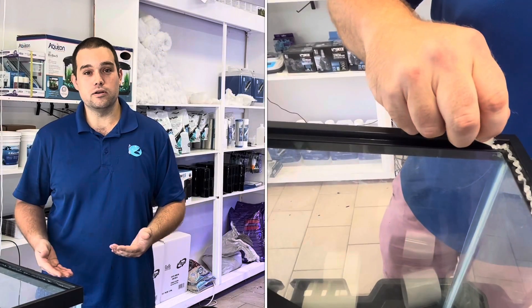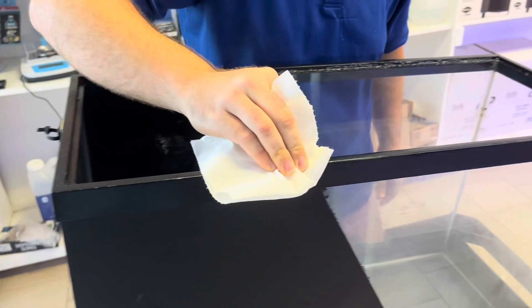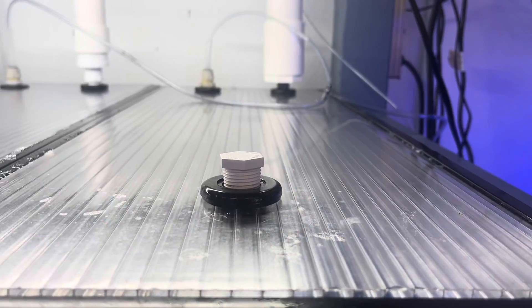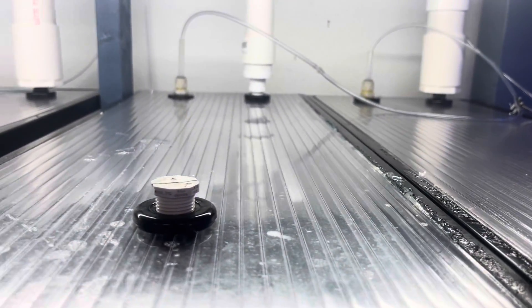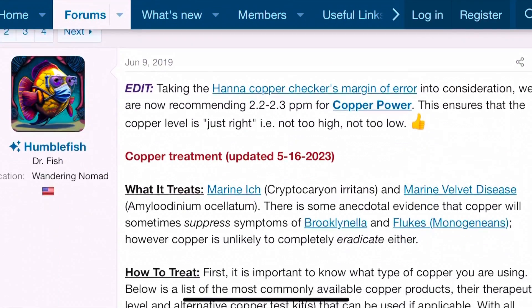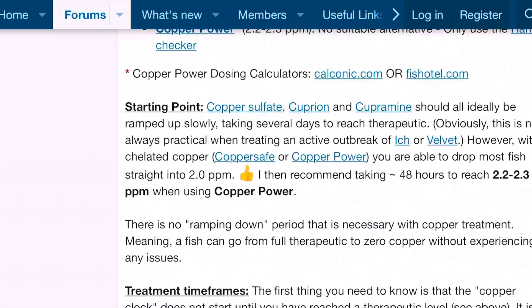Today I'm going to show you how we maintain biosecurity here — how we're making sure that we're not cross-contaminating, not introducing disease from one place to another, making sure that everything is sterile. This is critical to quarantine. I don't see enough of this on the forums. It's really easy to look up a treatment protocol and figure out how much copper or whatever medicine to add, but this is a lot less intuitive.